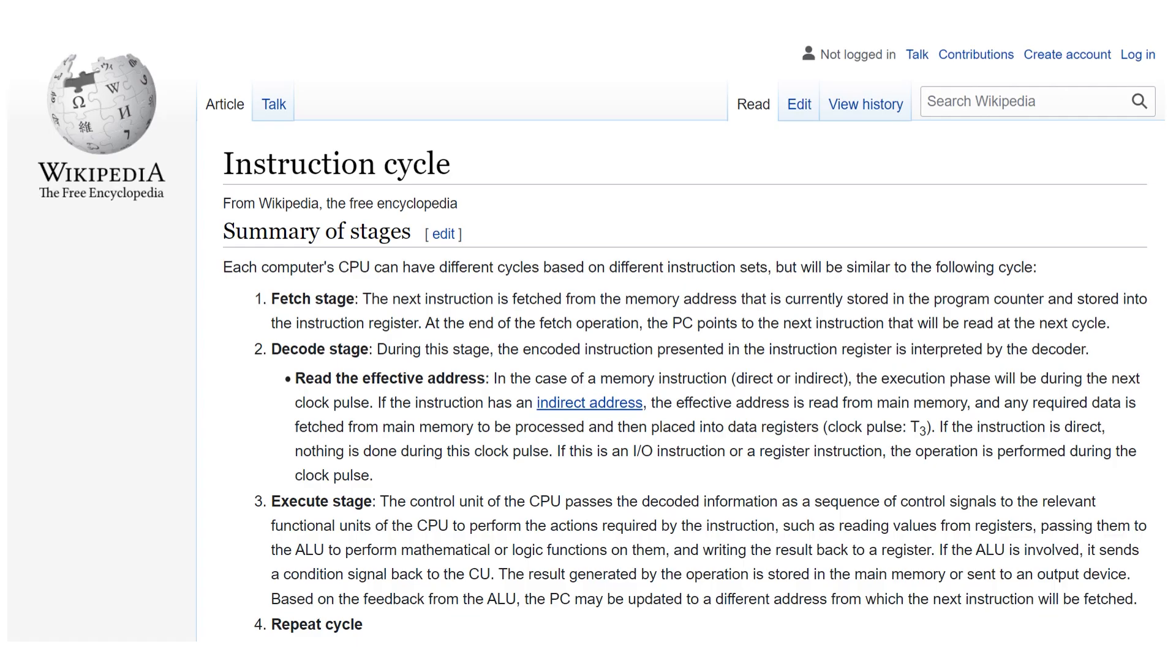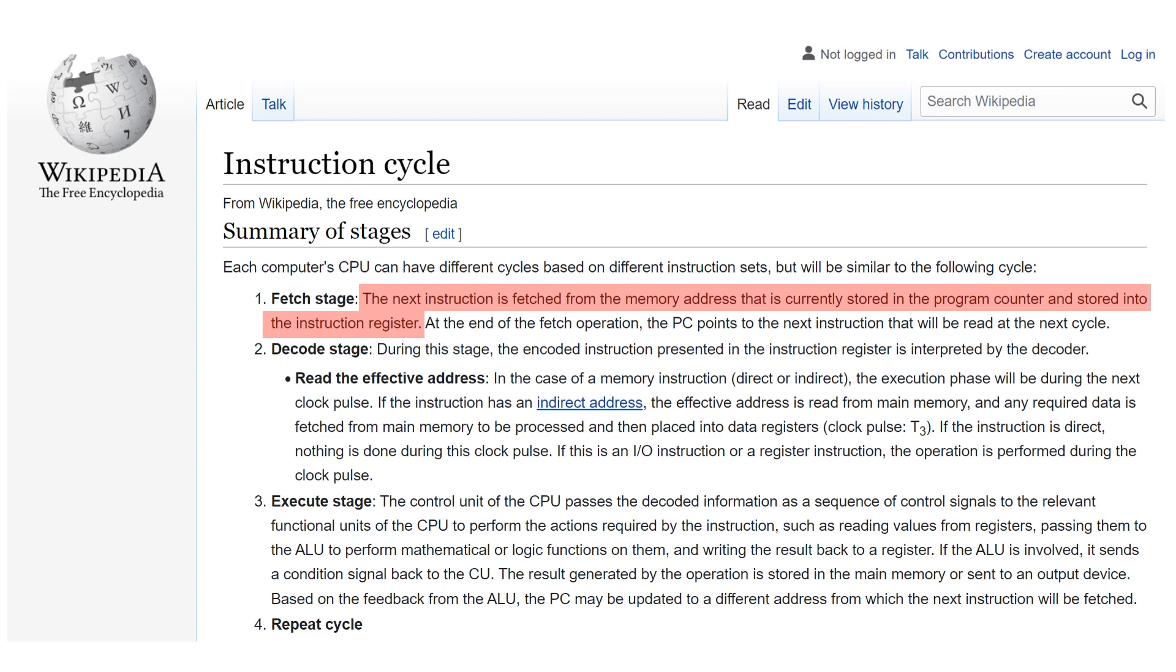This Wikipedia page actually sums it up quite well. Let me read aloud the relevant pieces. During the fetch stage the next instruction is fetched from the memory address that is currently stored in the program counter and stored into the instruction register.